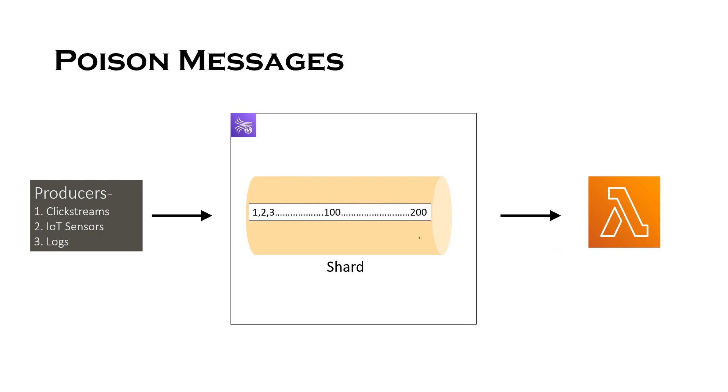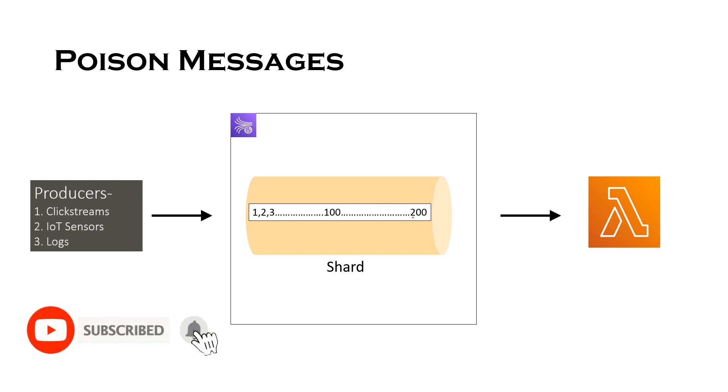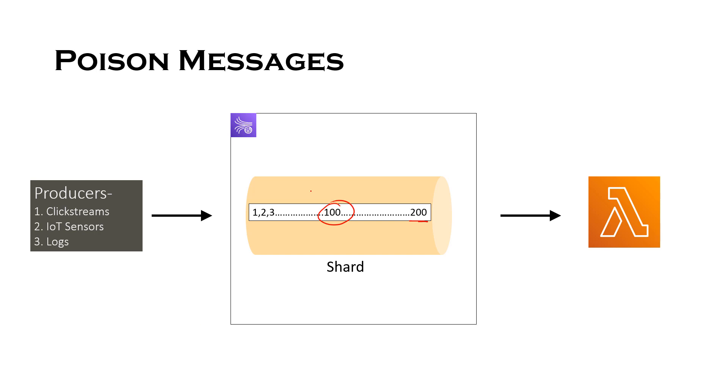So this problematic message is generally considered as a poison message. Why poison message? Because let's say if in a batch of 200 records, if the 100th message is failed, then that entire batch is tried again and again. When we talk about the batch processed again and again, there could be two problems with that.